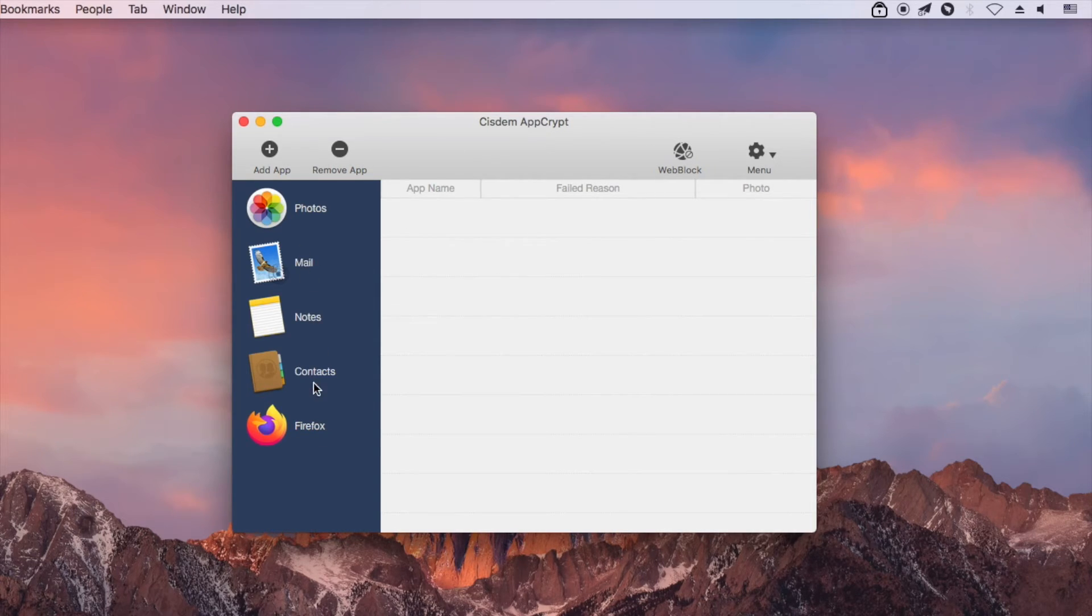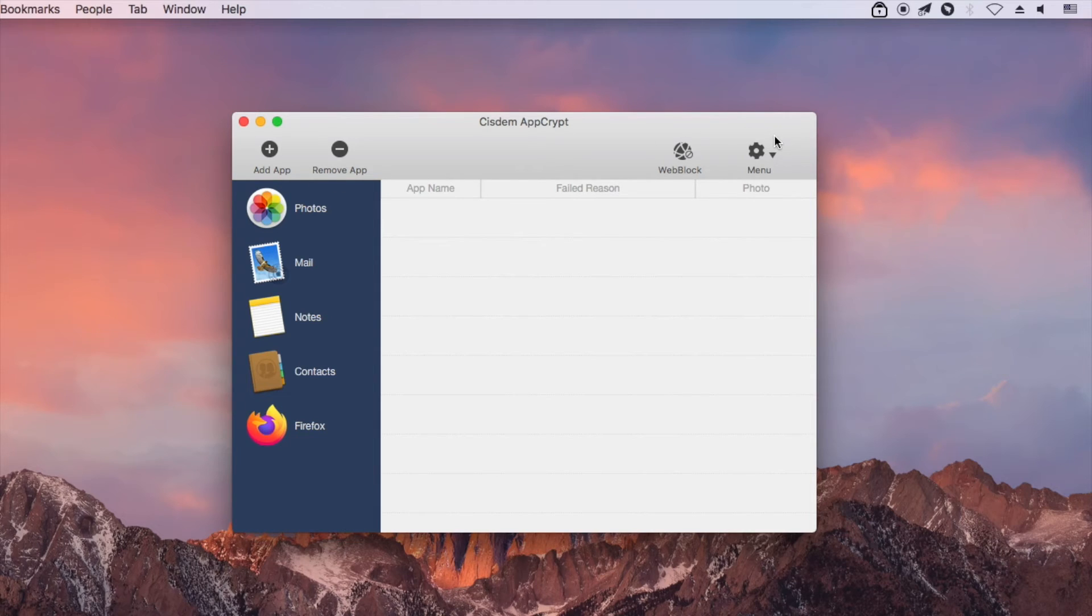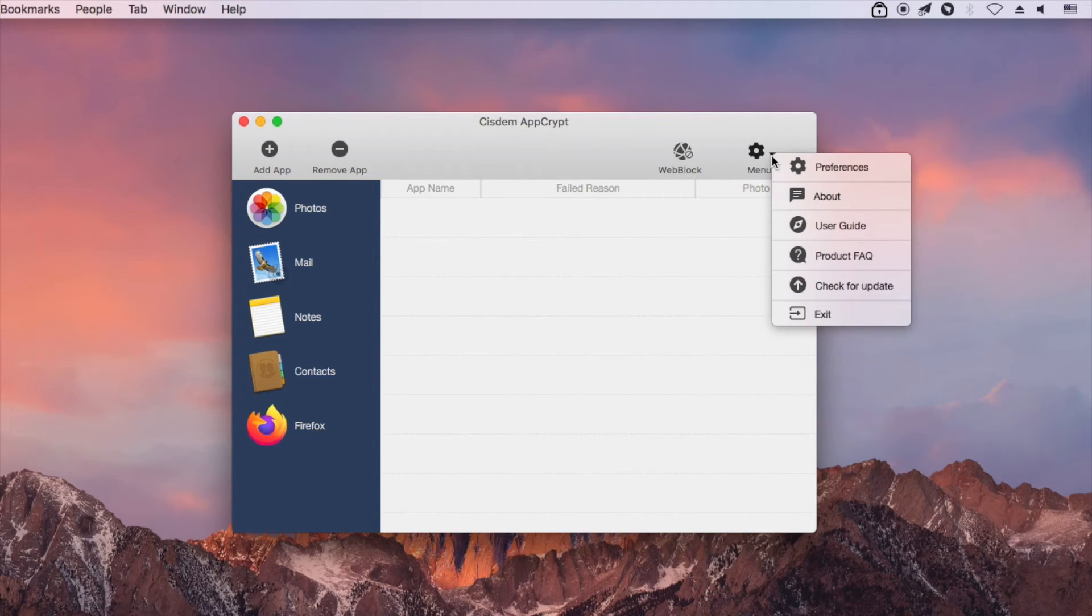Here is a list of applications locked by AppCrypt. To find out more, you can check out the user guide.